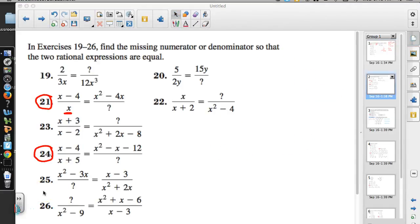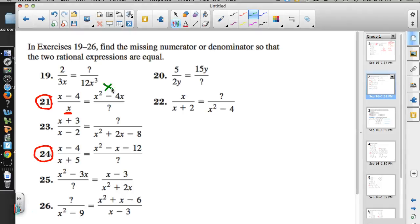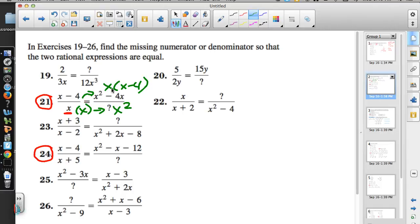Now we're finding the missing numerator and denominator so two rational expressions are equal. We're trying to see what they multiplied the numerator and denominator by to get the new numerator. We'll work backwards — factor out an x and we see that what they did to x−4 to get x²−4x is they multiplied by x. Whatever we do to a fraction to keep it equivalent, whatever we do to the top, we do to the bottom — so the denominator becomes x².